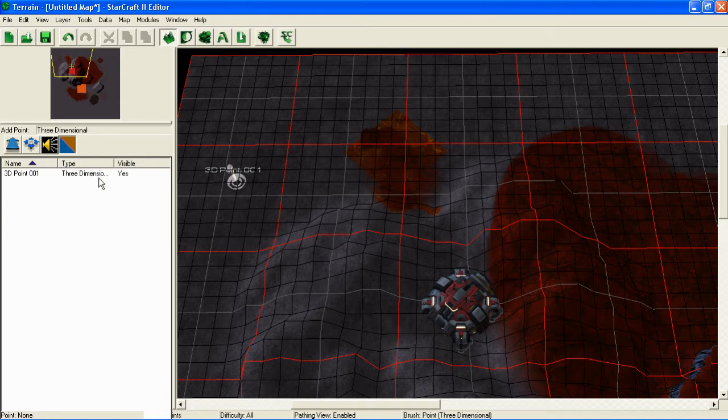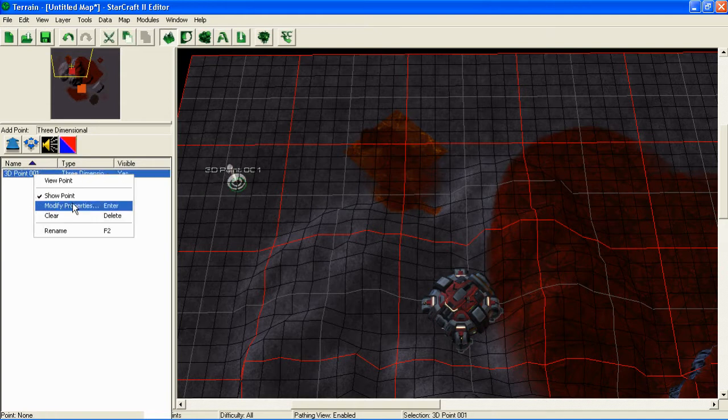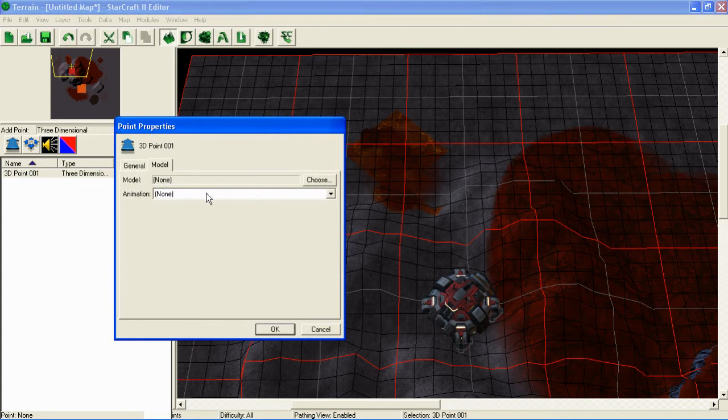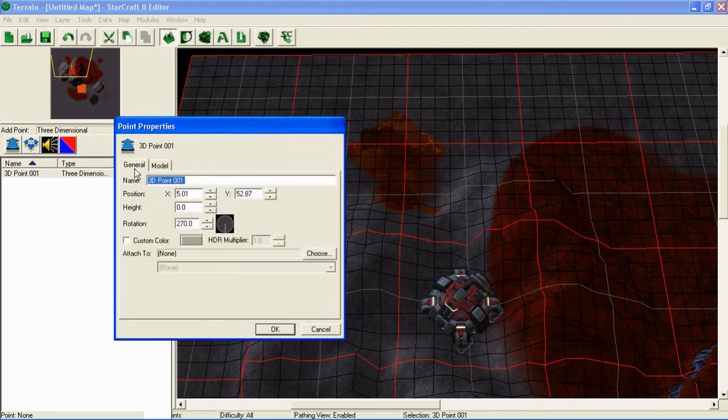I don't know what this increment thing is. Maybe that'll work. Yeah, that looks a little bit better.